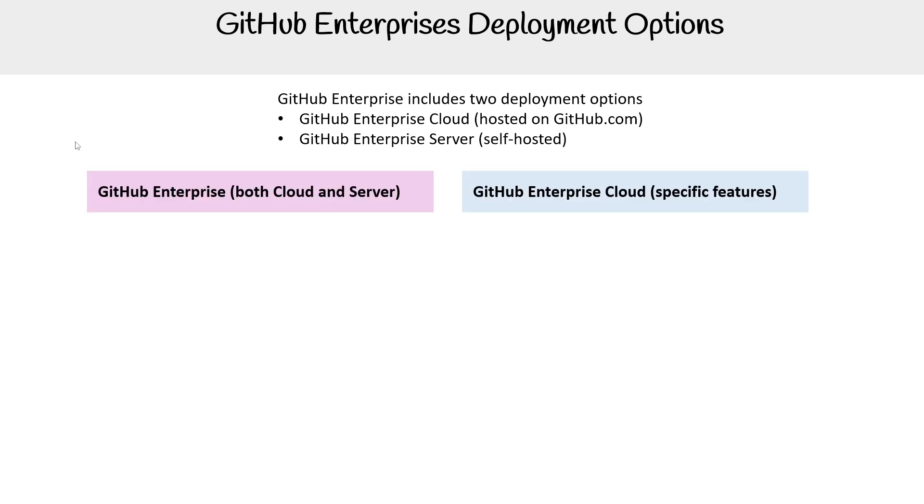Let's look at the feature set for GitHub Enterprise. Both Cloud and Server deployments share the same core functionality. First, they have everything that GitHub Organizations Team has.